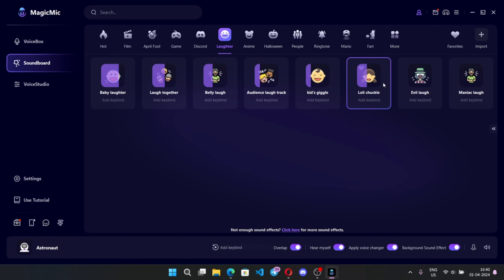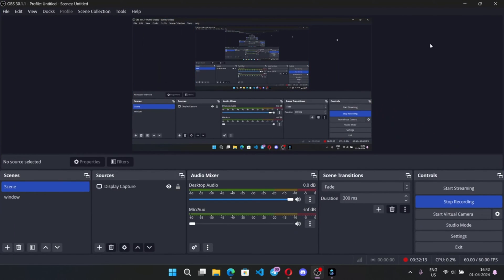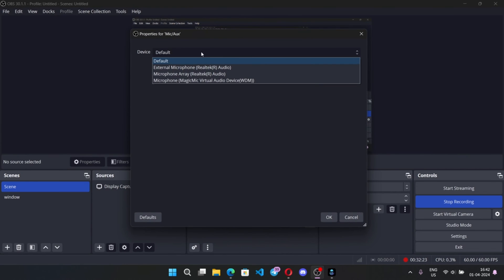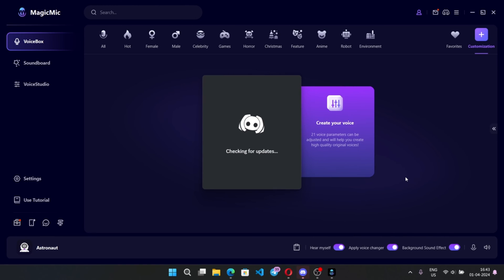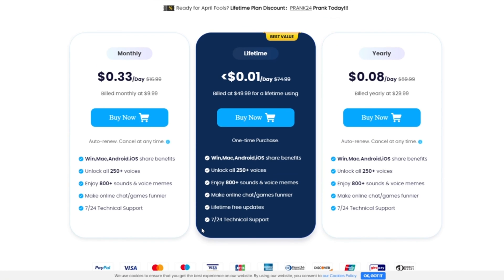You can also use it on streaming platforms like OBS Studio by simply changing the mic settings to Magic Mic, and on other social services like Discord by also changing to Magic Mic. If you want to try more voices, you will need a subscription — check out their plans. Thank you guys, see you in the next video, bye!